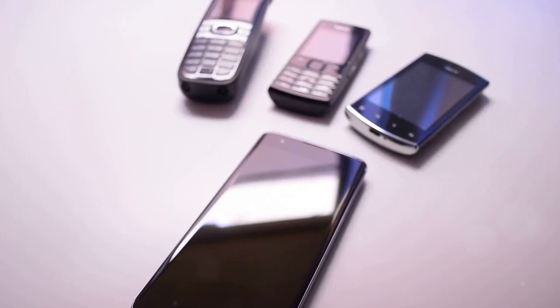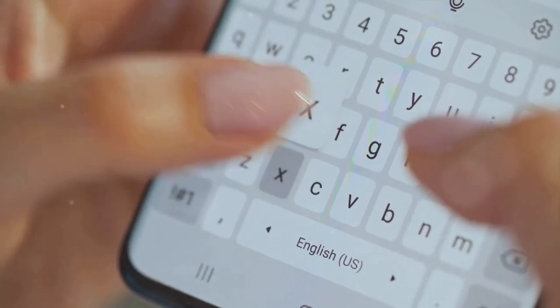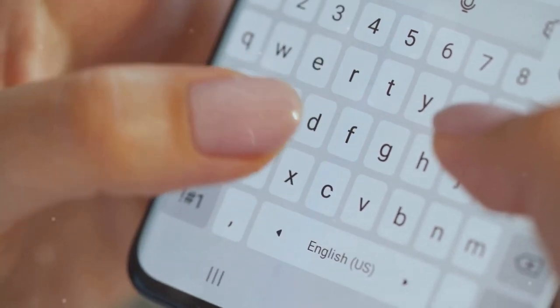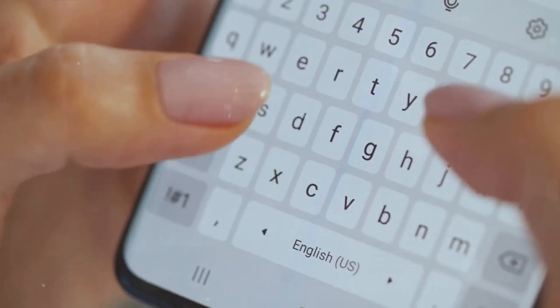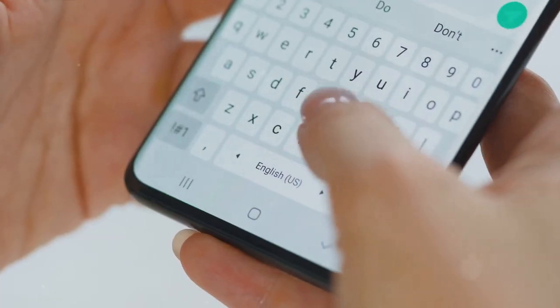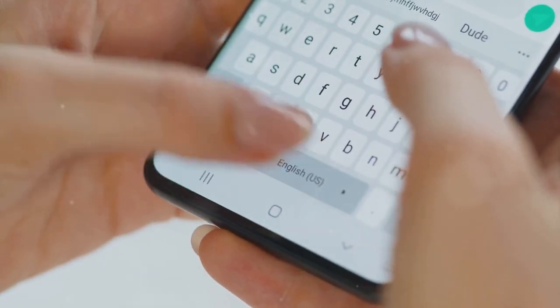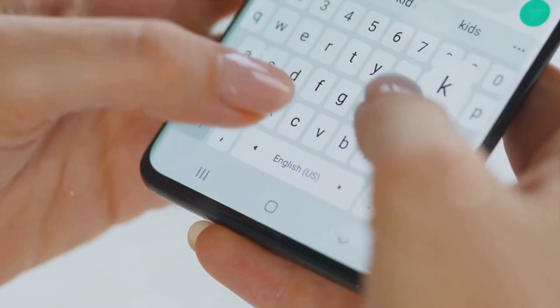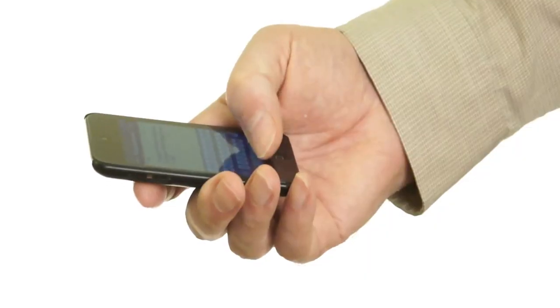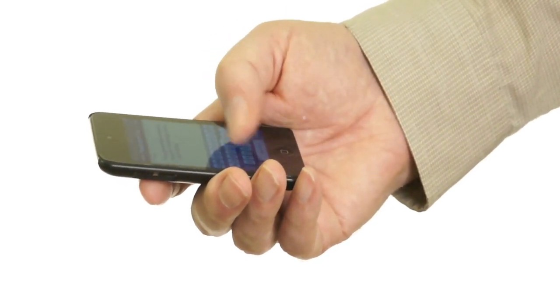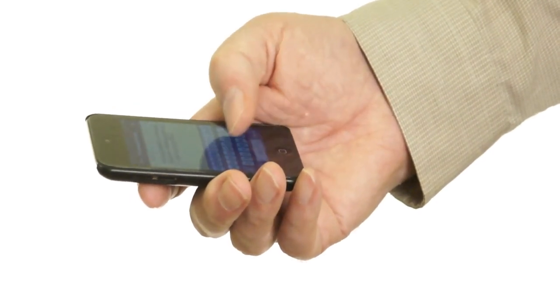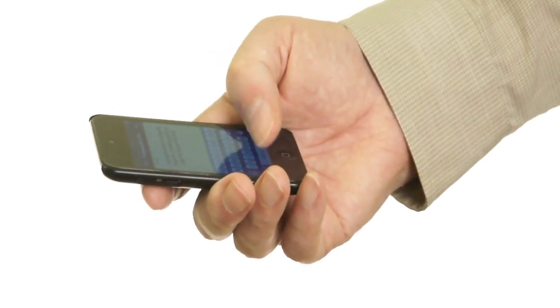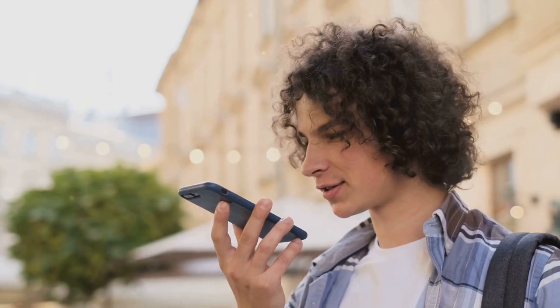As smartphones became more prevalent, the virtual keyboard continued to evolve. It became more customizable, allowing users to change the layout, size, and even the color of their keyboard. This was a stark contrast to the standard uniform keyboards of desktop computers. Now, each user could have a keyboard that was uniquely theirs. Another significant development was the introduction of voice-to-text technology. This allowed users to dictate their messages, bypassing the keyboard entirely. It was a game changer, particularly for those with accessibility needs.